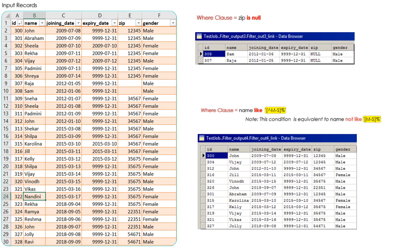You can see the respective output here — no name is starting with a letter between M and S, as you can see in this output dataset.